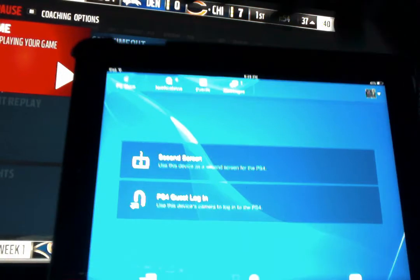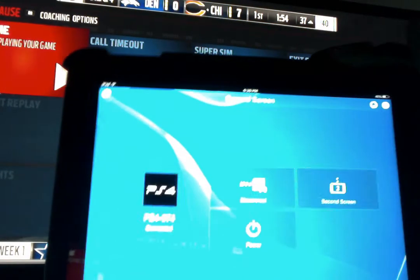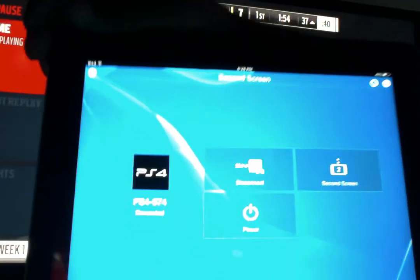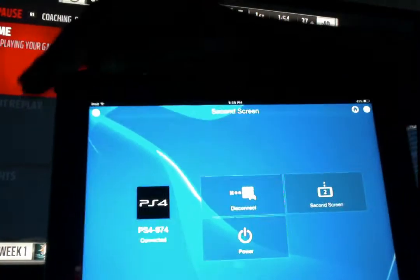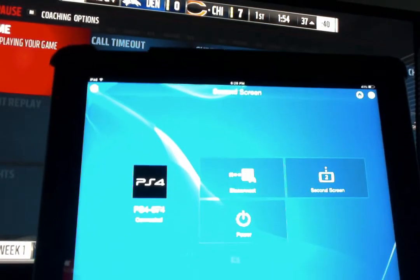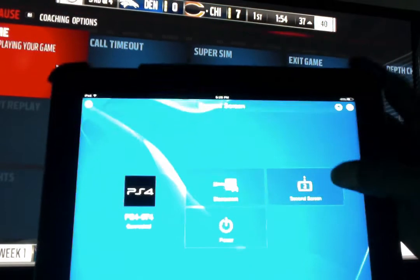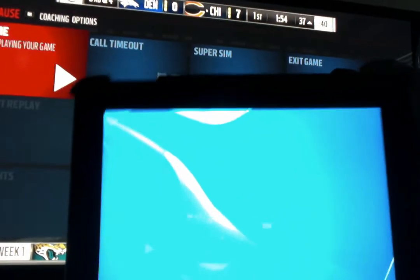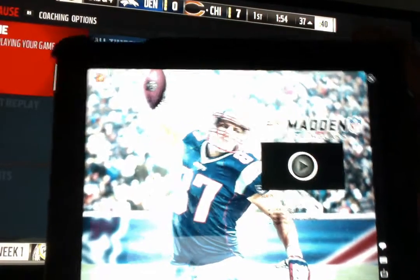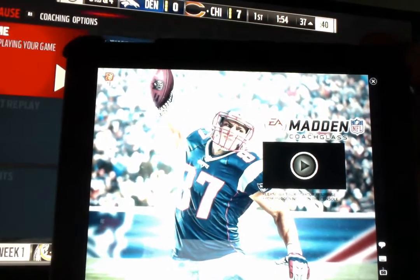First time you do this, you're going to actually have to log in so it can connect to your PS4. You just have to make sure you're on the same Wi-Fi network. And then I'm just going to hit second screen. As you can see, it has my PlayStation 4 information there where it's logged in. I can disconnect or even power my PlayStation on or off from this app. But I'm just going to hit second screen, and it is going to recognize that I'm playing Madden.